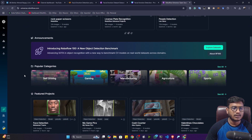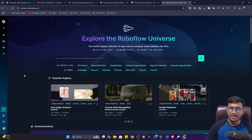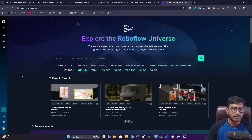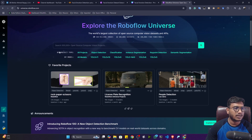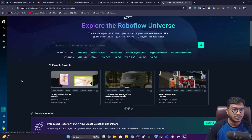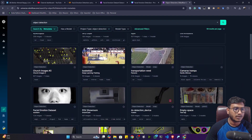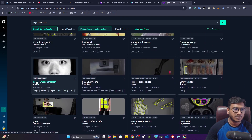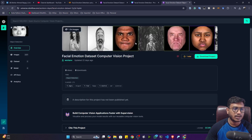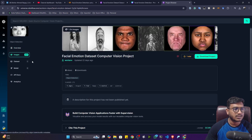This dataset is already annotated — you don't need to annotate it yourself. If you want to annotate your own custom data, I've already created tutorials on my YouTube channel on how to annotate with the Roboflow platform — I'll also provide the link in the description. You can search for what kind of data you need, or filter by object detection. I'll click on object detection and you'll see the Facial Emotion Dataset is available. I'm going to use this particular dataset.